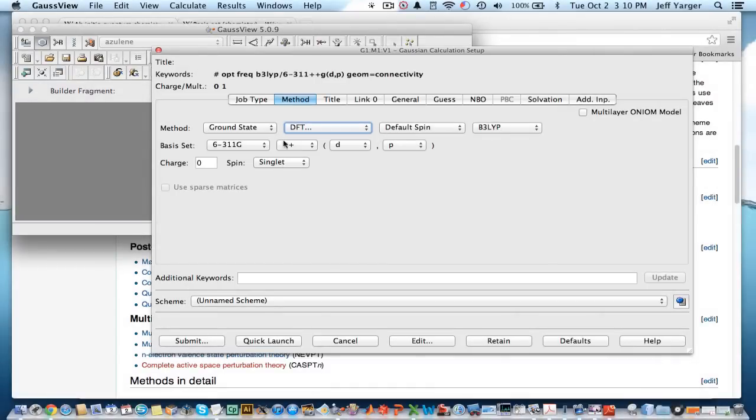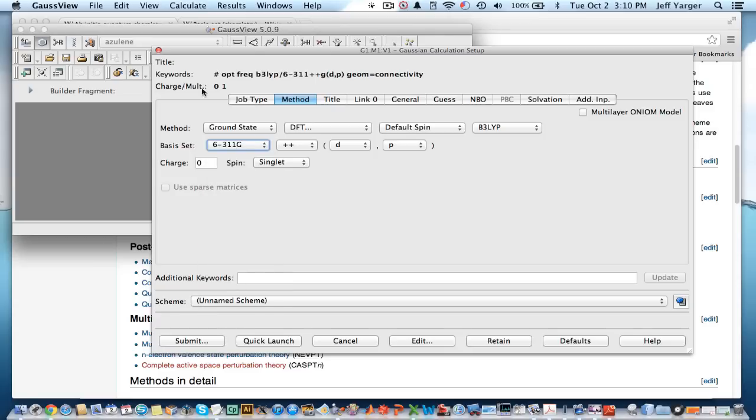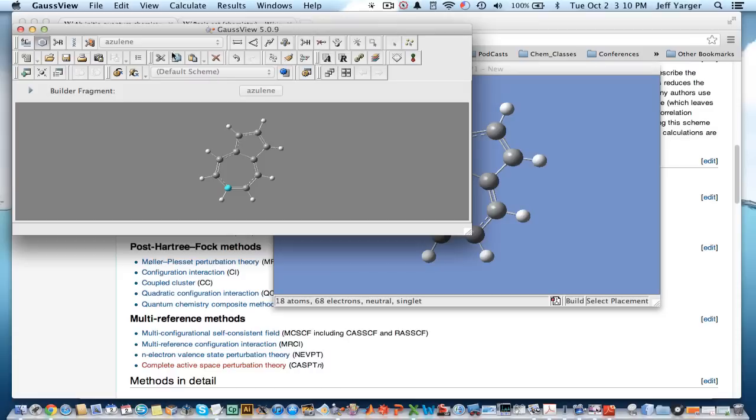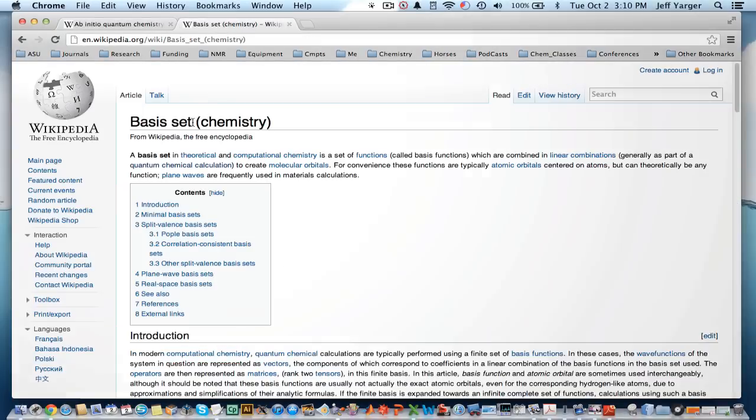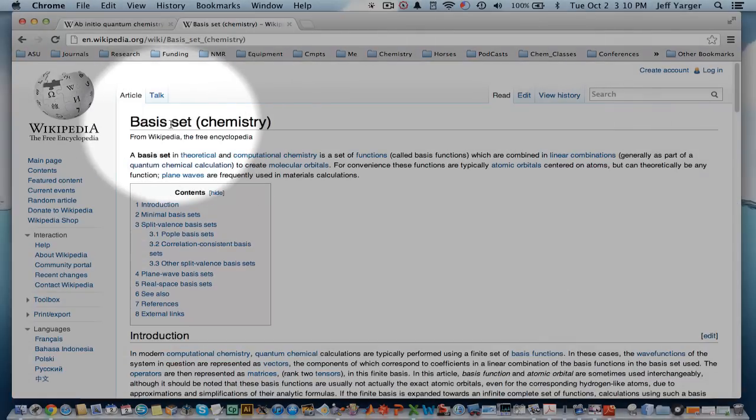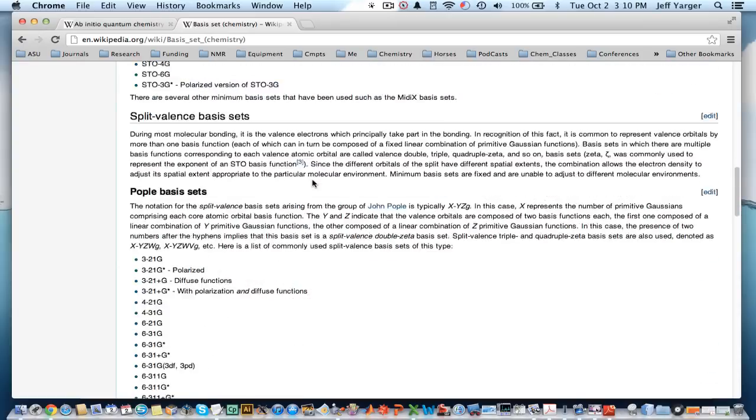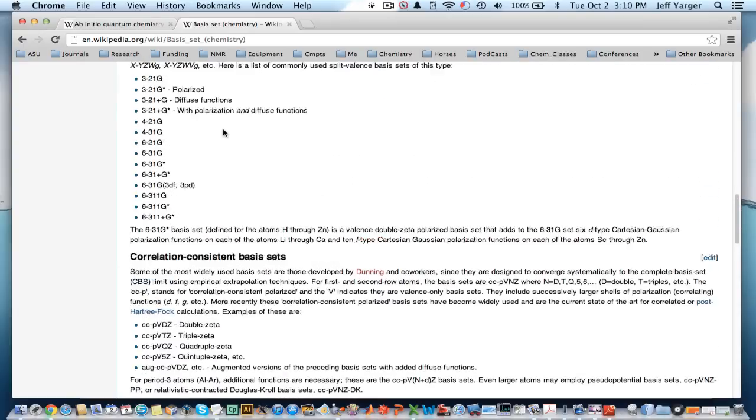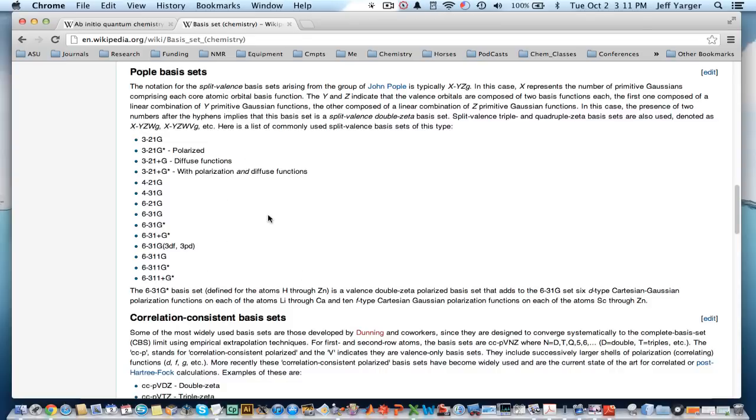The other thing you want to get a sense for are what these basis sets are. What does it mean to be in a different basis set? And so there what I would, again, is direct you to the basis set chemistry in Wikipedia. And again, like, for example, what we were using as 631G, etc. It explains what it's referring to as using Gaussians for both the core and valence orbitals to represent the molecular orbitals as a set of Gaussians, etc. And it explains the nomenclature here.